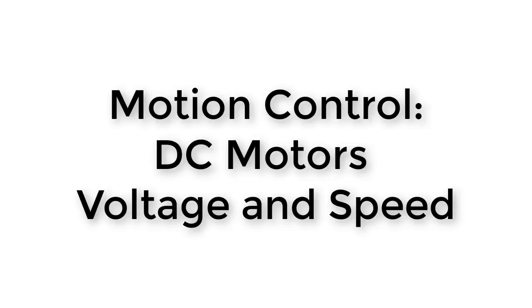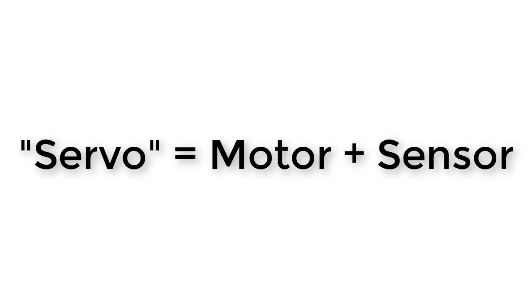In the first unit of this class, we learned how to control devices called RC servos. We learned that servo refers to a device that has both a motor and a sensor together in one device, so that we can control the rotational position of the device.